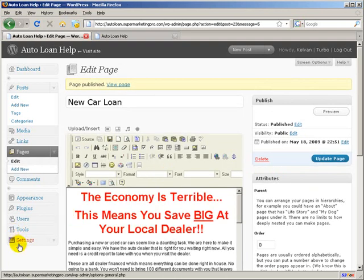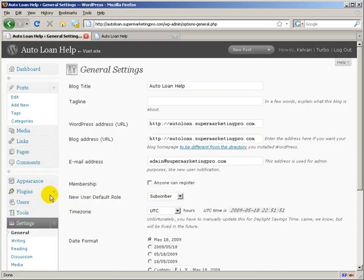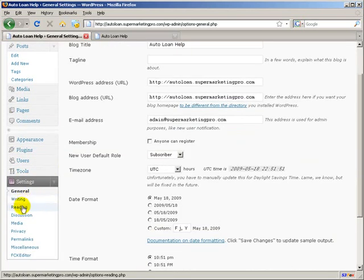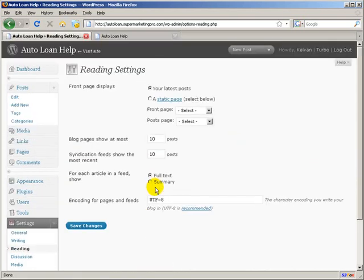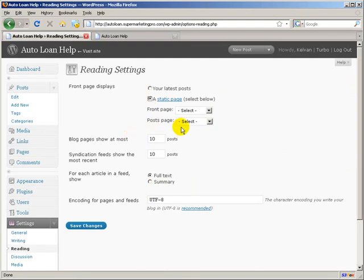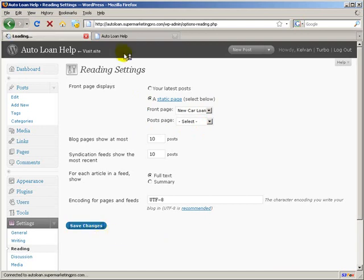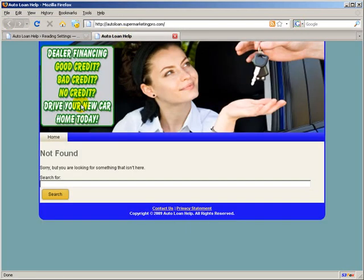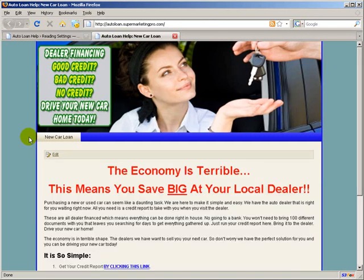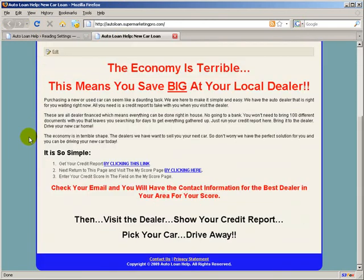And what we're going to do is go down to Settings. And we're going to go to Reading. And we're going to tell we want to use a static page for our front page. And the front page is actually going to be New Car Loan, the one I just made. And I'm going to save changes. So now when someone actually visits the site, they're going to see this.